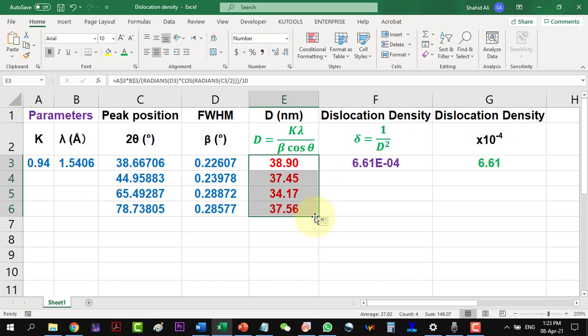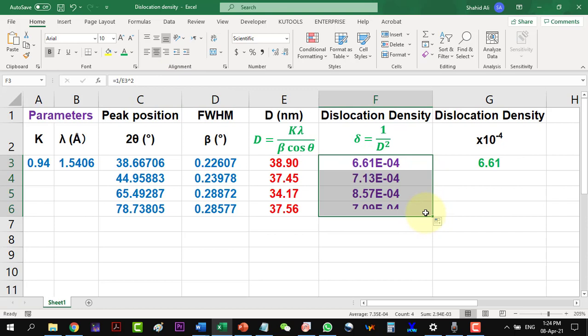Now we can calculate the dislocation density values. And here is the dislocation density. I can drag it for the other values. As exponential minus 4 is with all the values, so I can take this as common, as 10 raised to the power minus 4. So here are the dislocation density values.